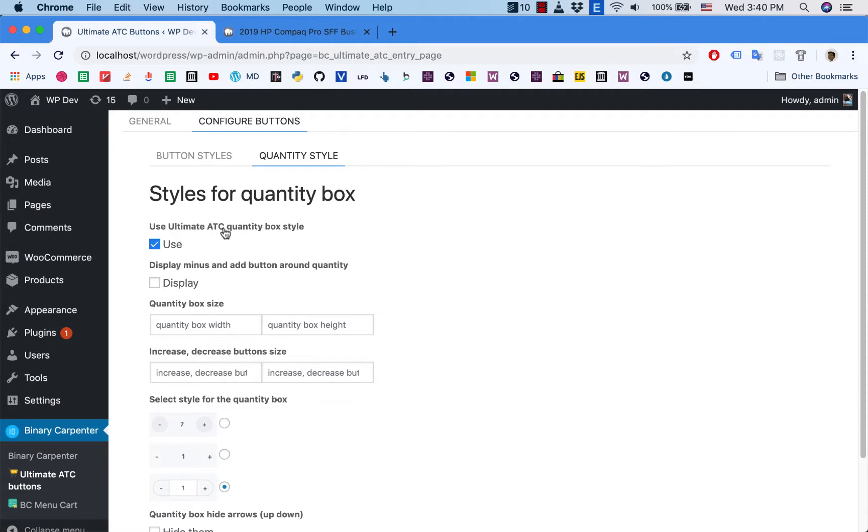And also I want to display the minus and add button around the quantity box, so I click on this one.